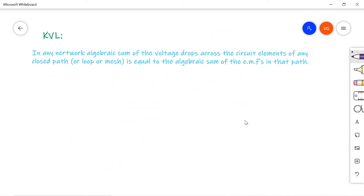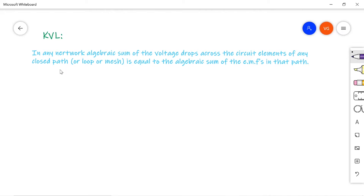Now coming to Kirchhoff's voltage law, simply called KVL — it talks about the voltages in a network. The statement is: in any network, the algebraic sum of the voltage drops across the circuit elements of any closed path is equal to the algebraic sum of the EMFs in that path. This law can be applied only on a closed path.